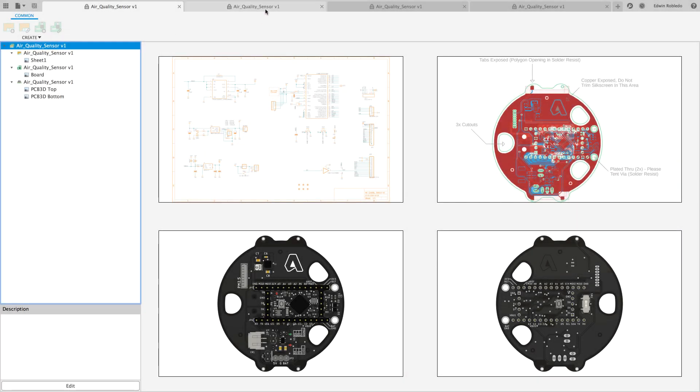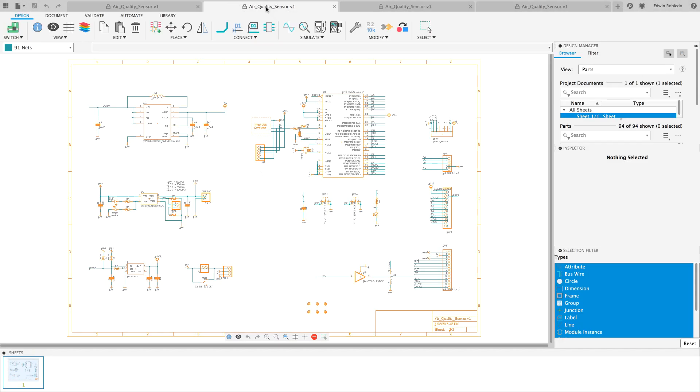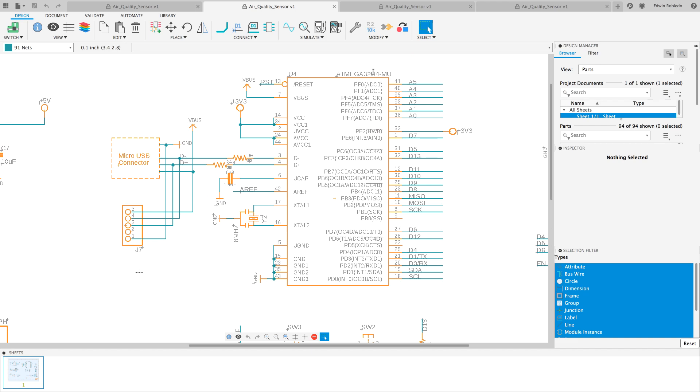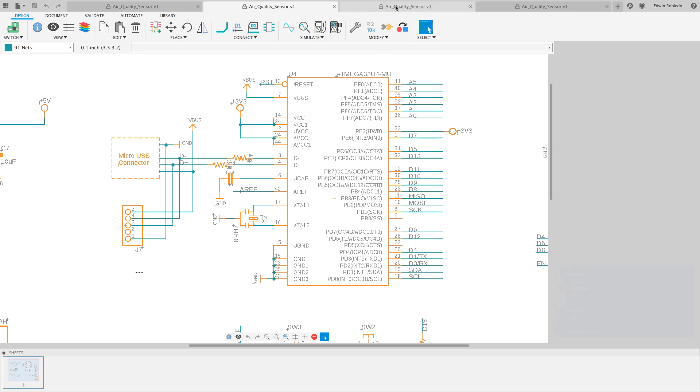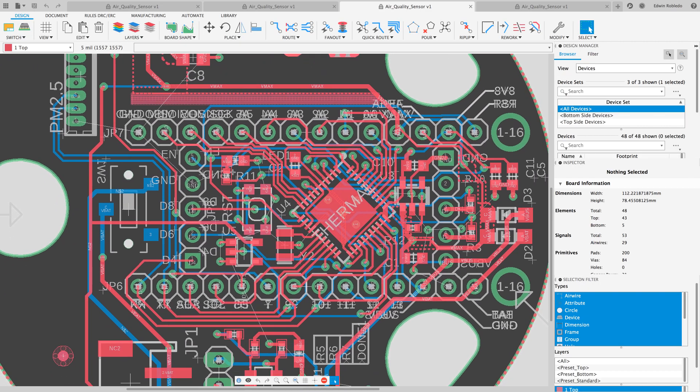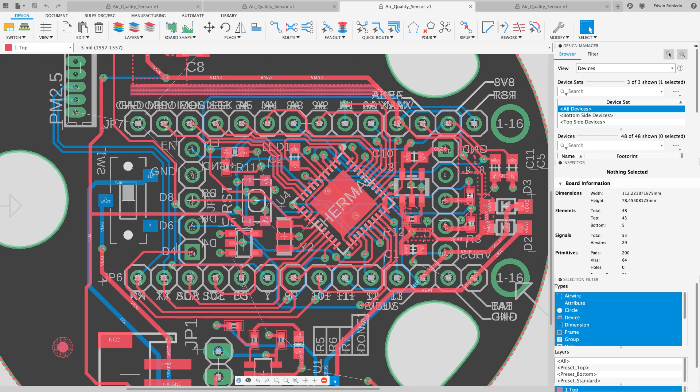Autodesk Eagle design files are compatible with Fusion 360. In this tutorial, we'll show you the recommended steps to follow.